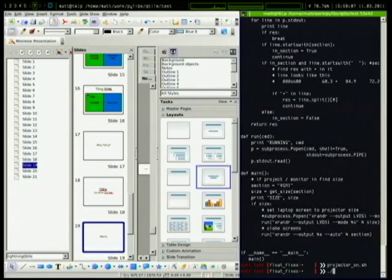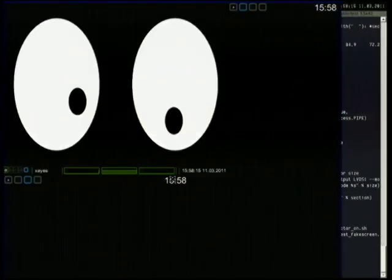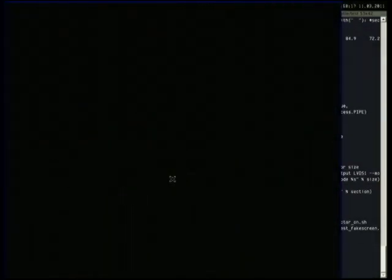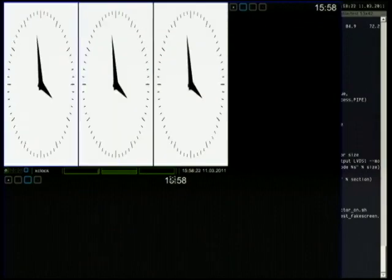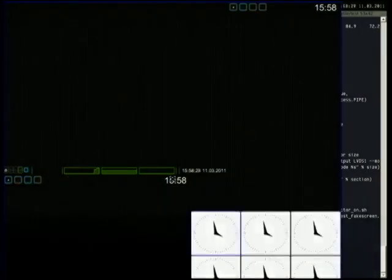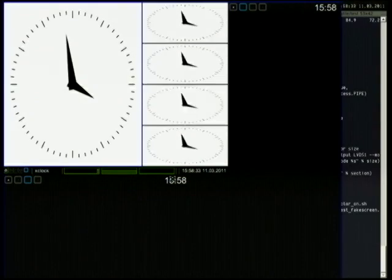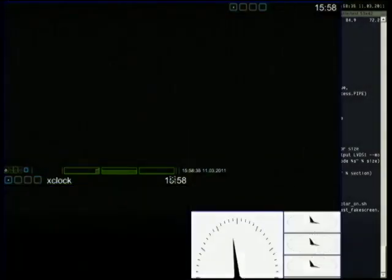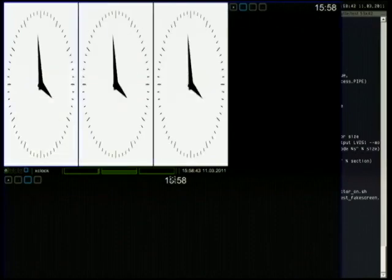One of the cool things about Qtile is that it's written in Python. These tiling window managers — you want to be able to program them, and Qtile is also scriptable. The advantage is that it's scriptable and written in Python, so you can hack it pretty well. This is actually a test case running for Qtile, testing layout across four different monitors.